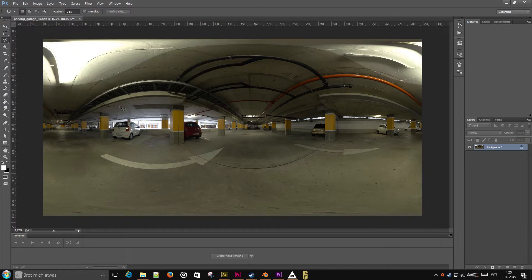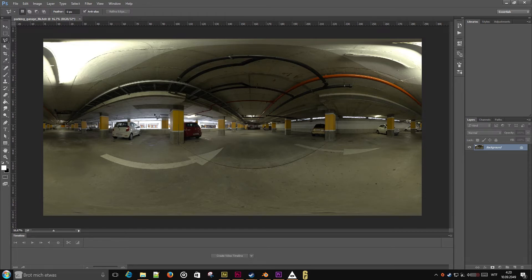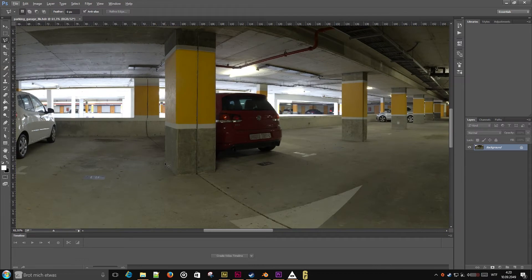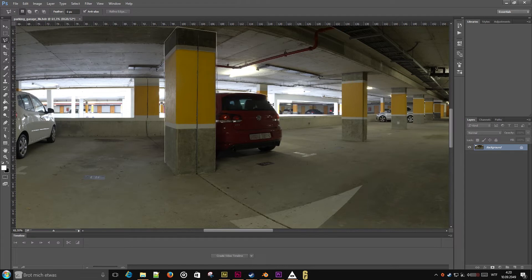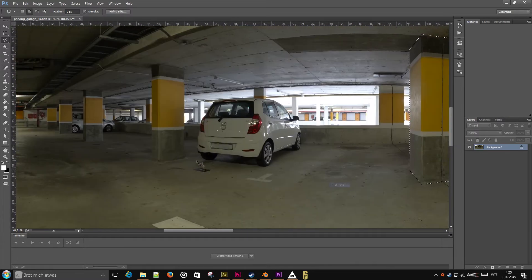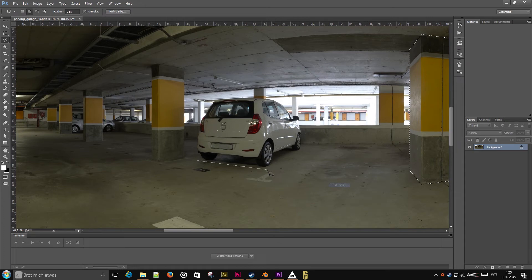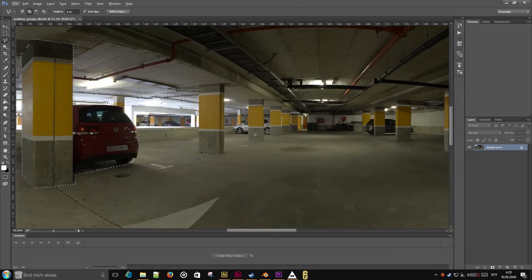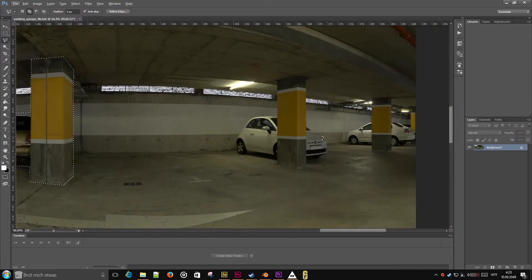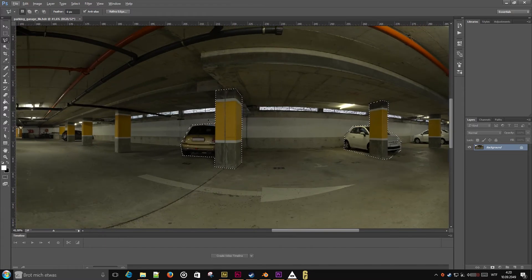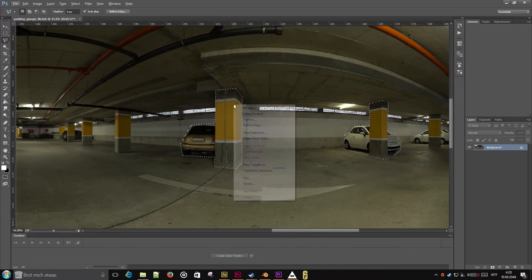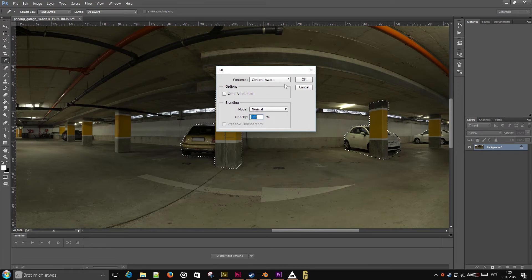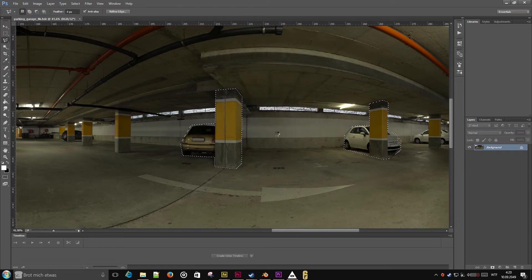So here we are in Photoshop. I have opened the HDRI image, and I will be using this tool to mask out the pillars and the cars we want to have in 3D. I will be using Shift to add to the selection. Now that I have selected most closed objects, I will just use right-click, Fill, and fill the areas content aware.